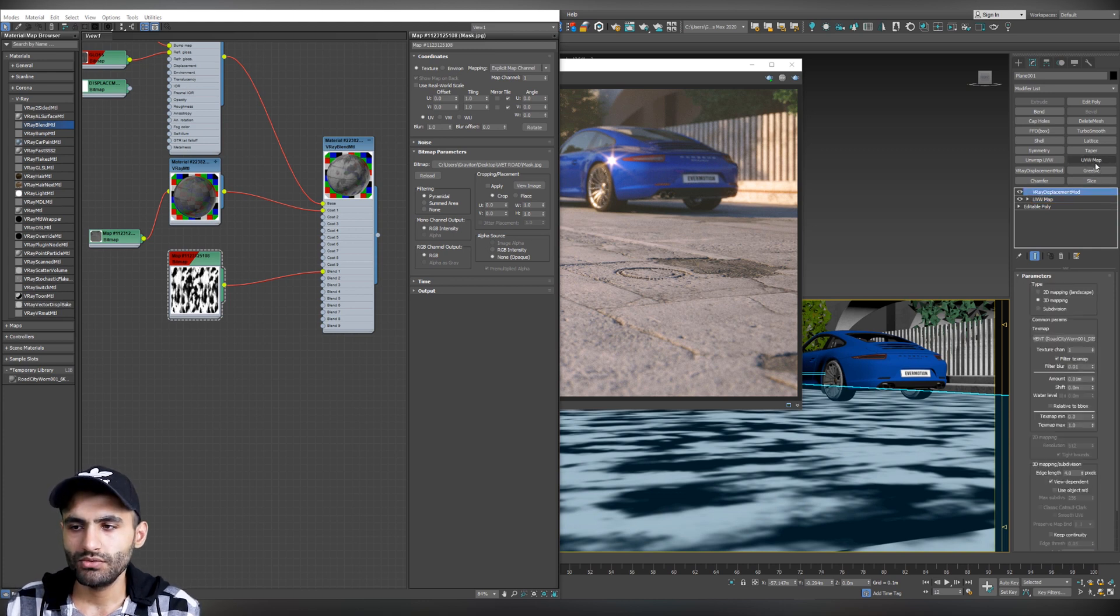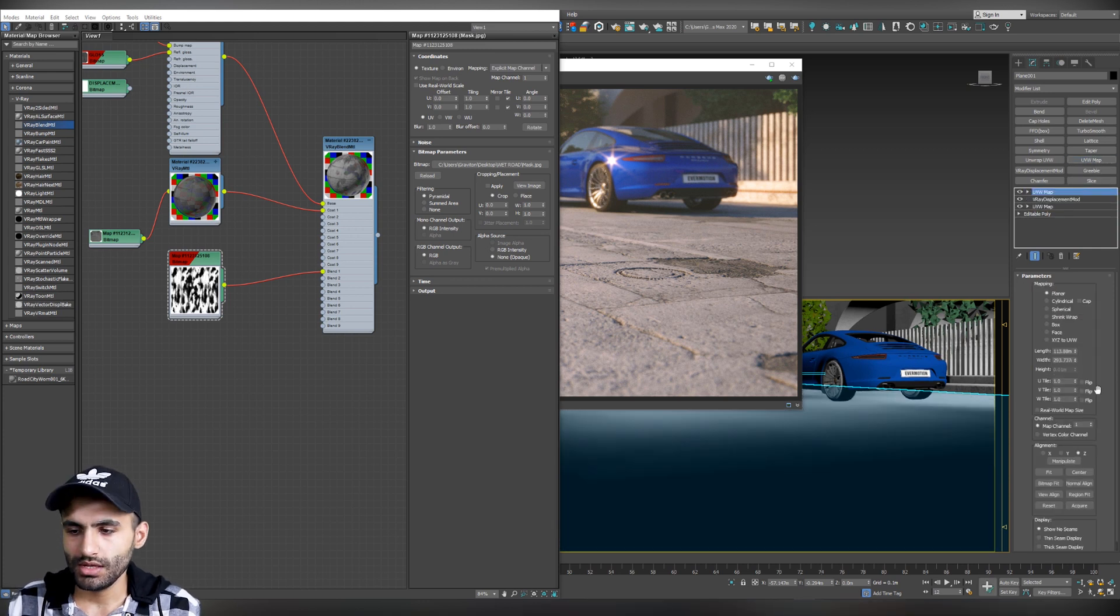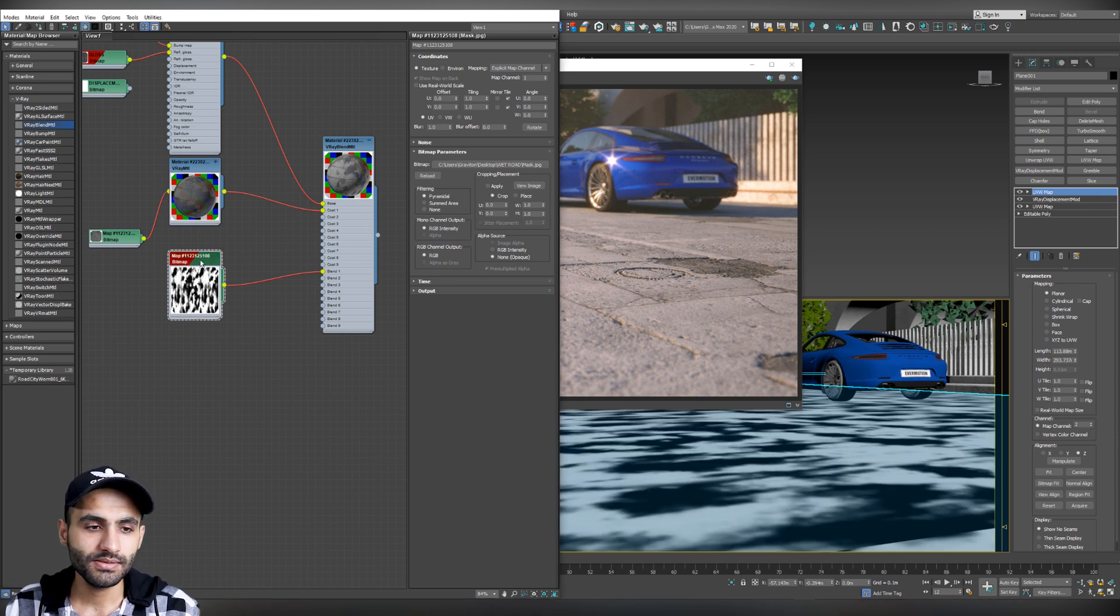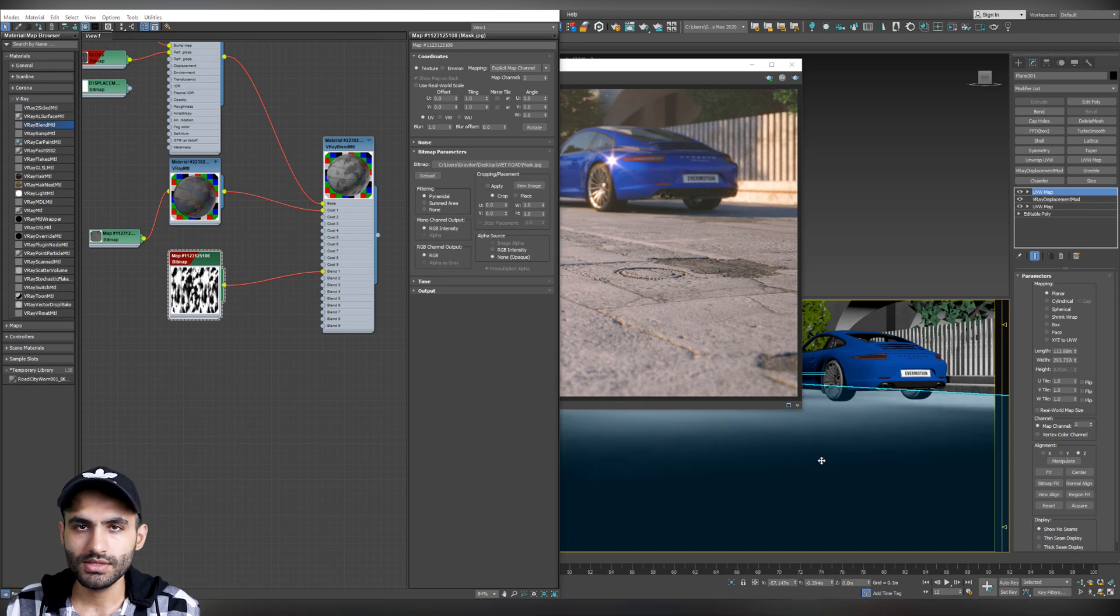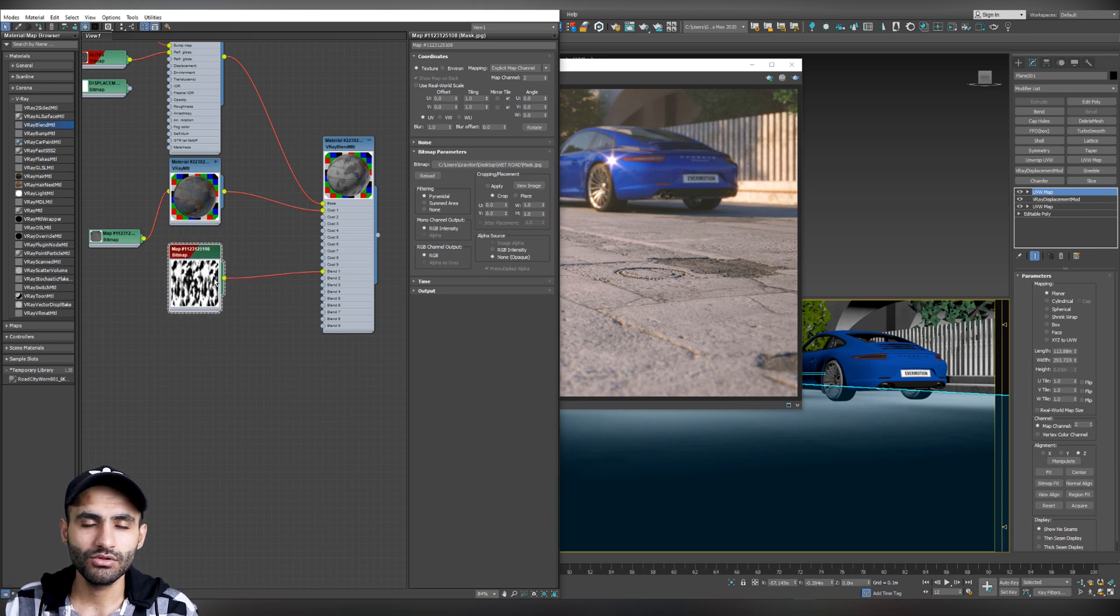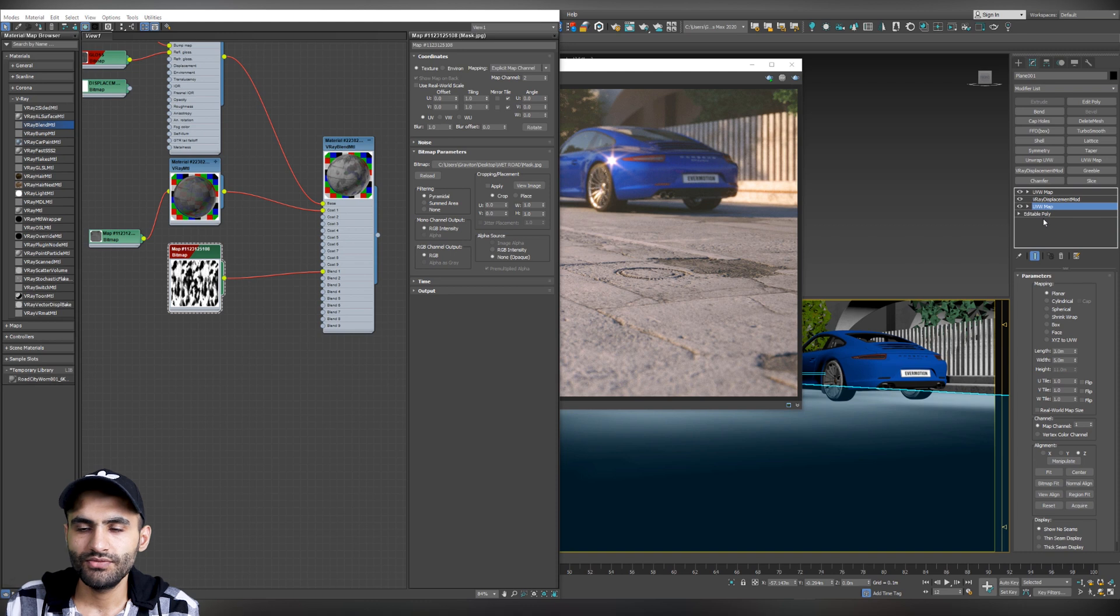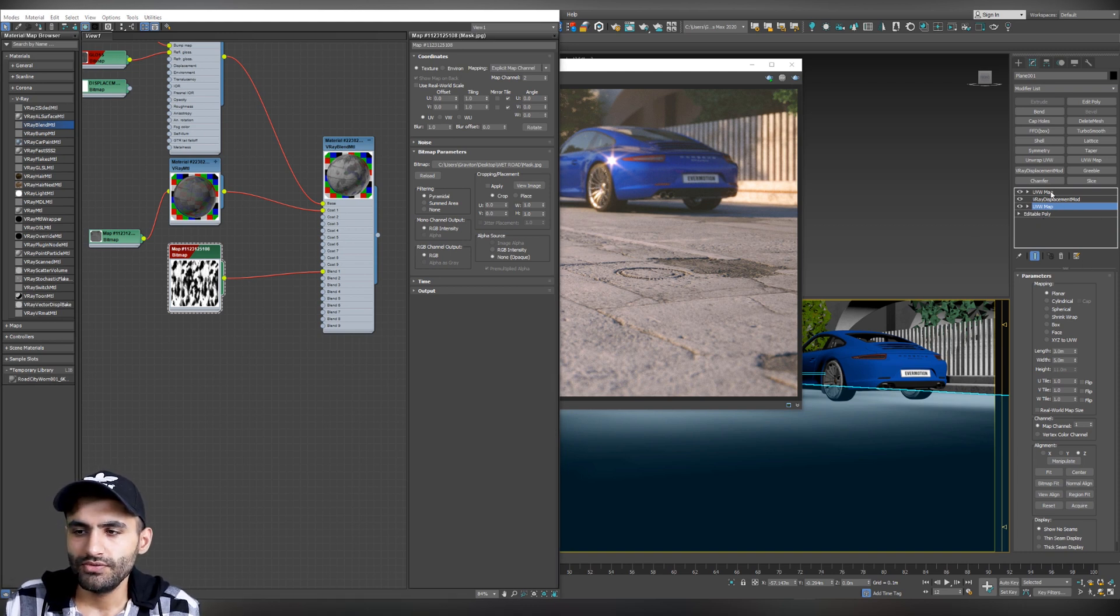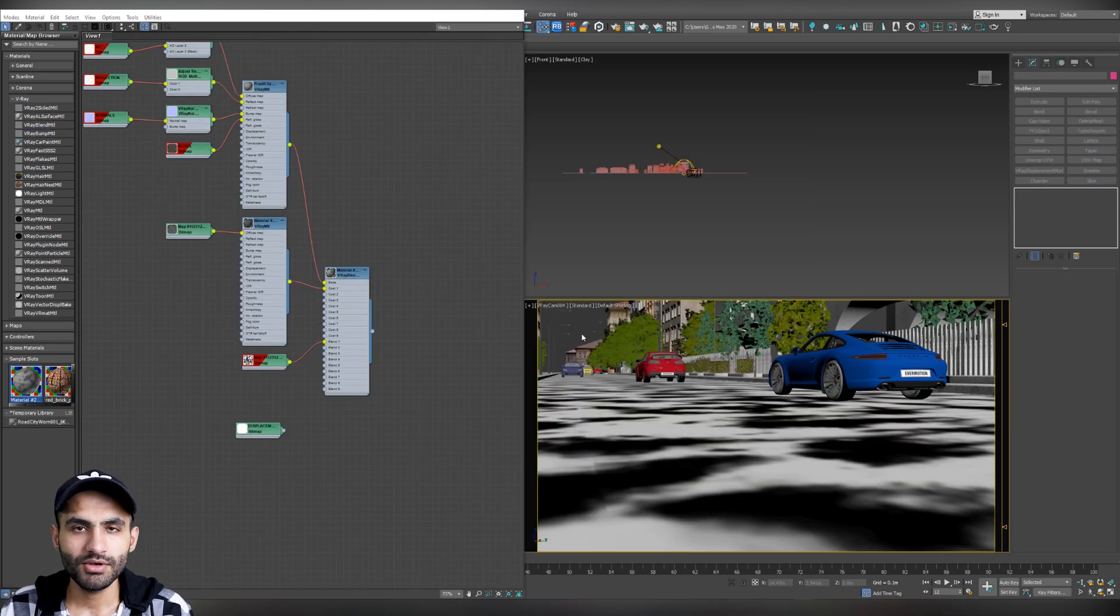Just you have to add another UVW map and change the map channel to 2. Now, go back to the mask. Change the map channel from 1 to 2. In this case, we got this UVW map especially for controlling the blend map or controlling our mask. And we got the first UVW map to control the scale of the road. So, now let's change the UVW map, the second UVW map. Let's correct its scale. Okay, perfect.